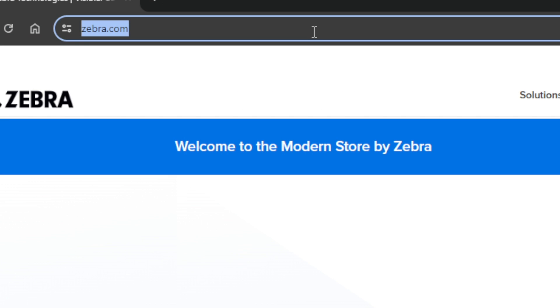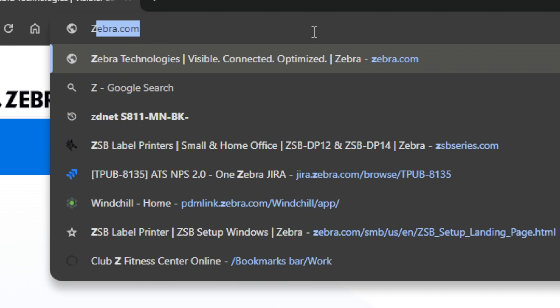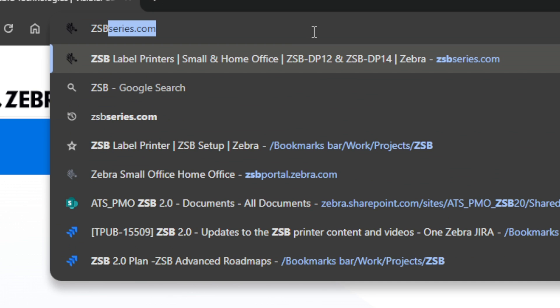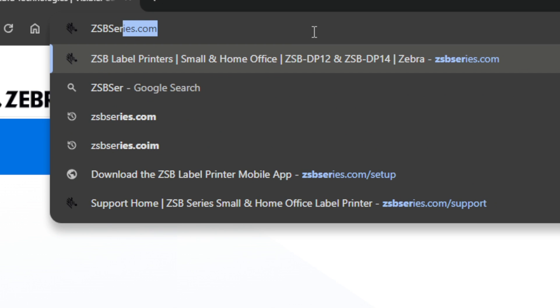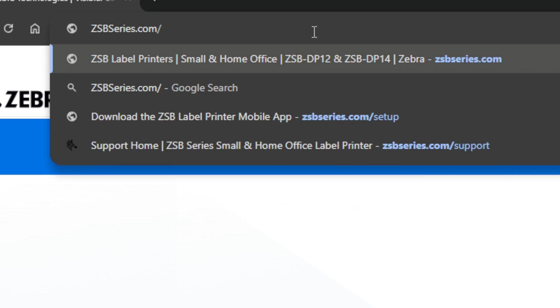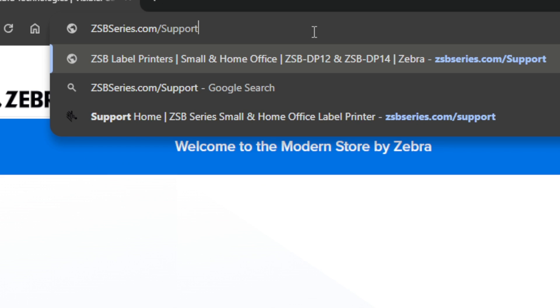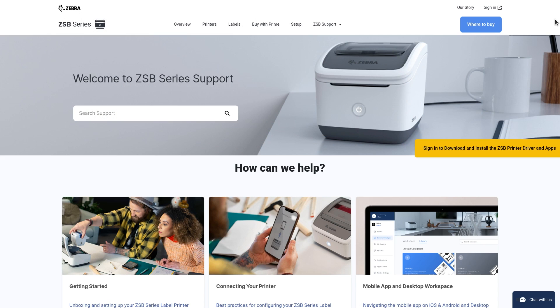For additional help or information on designing custom barcode labels, please visit our support page at zsbseries.com slash support.